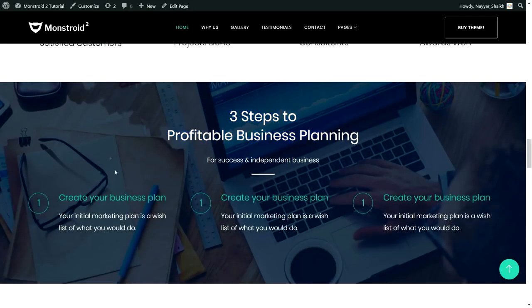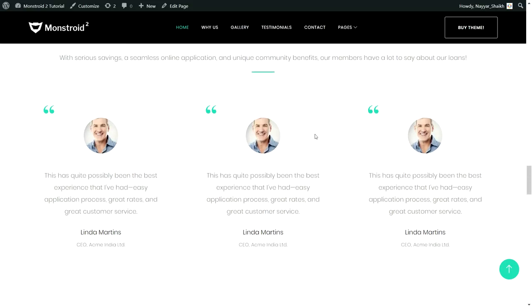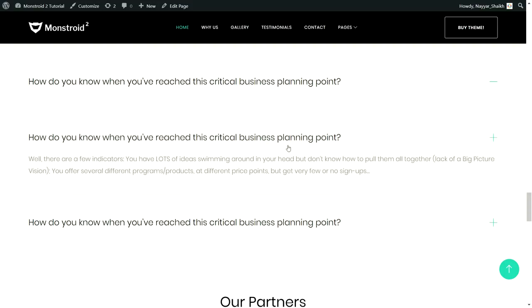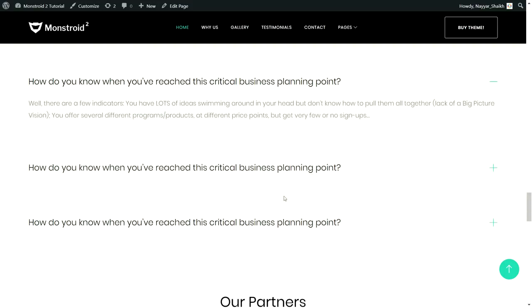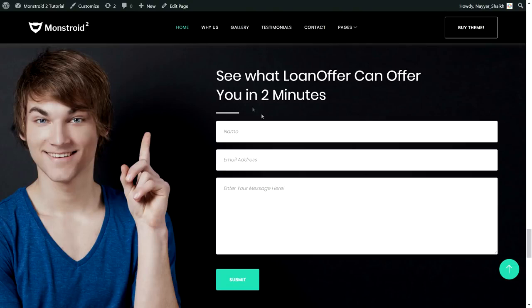Then we have a section with a background image with an overlay to darken it, so we can put light-colored text on it for a very good contrast. Then we have our testimonial section — very important for any website — with three different testimonials by three different companies. After that, we have a frequently asked questions section where clicking on any question expands it while others collapse. We also have a partner section where you can put logos of your partners or sponsors.